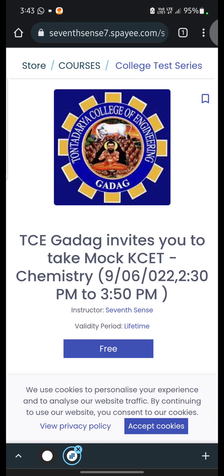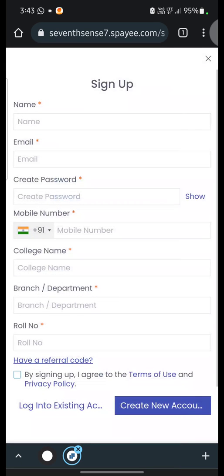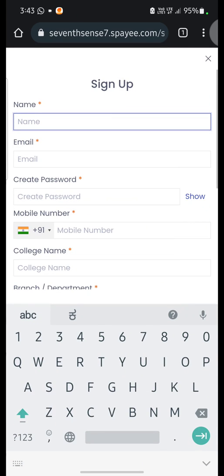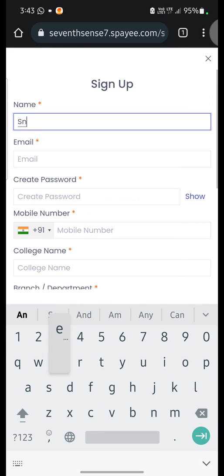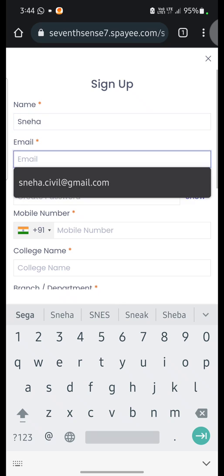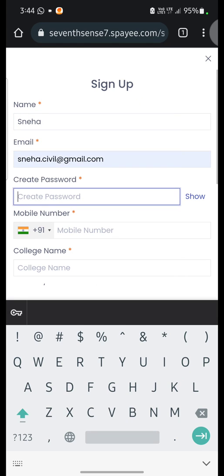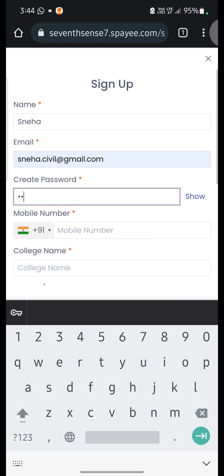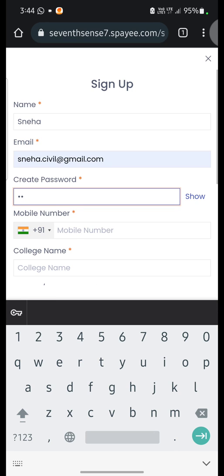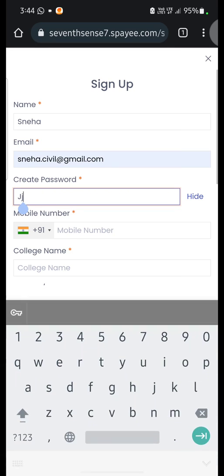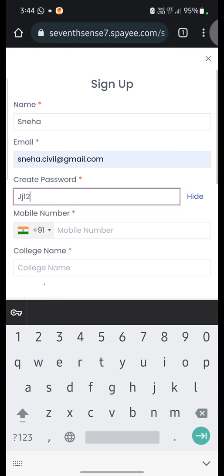You can click on the free button. Once you click on the free button, it will ask for sign up. In the sign up, you can enter your information like name, email ID, and password. You have to create a password. The password must contain one uppercase letter, one lowercase letter, and a numerical character.